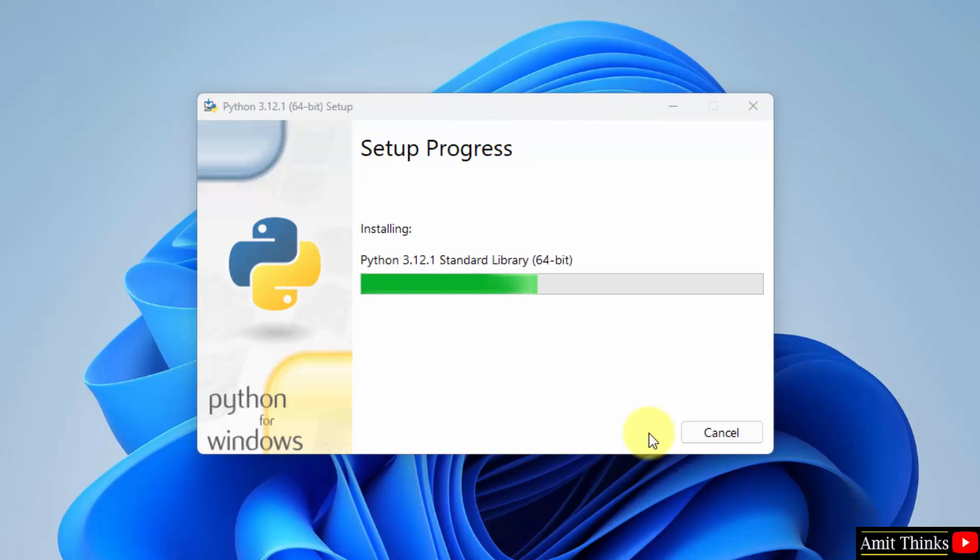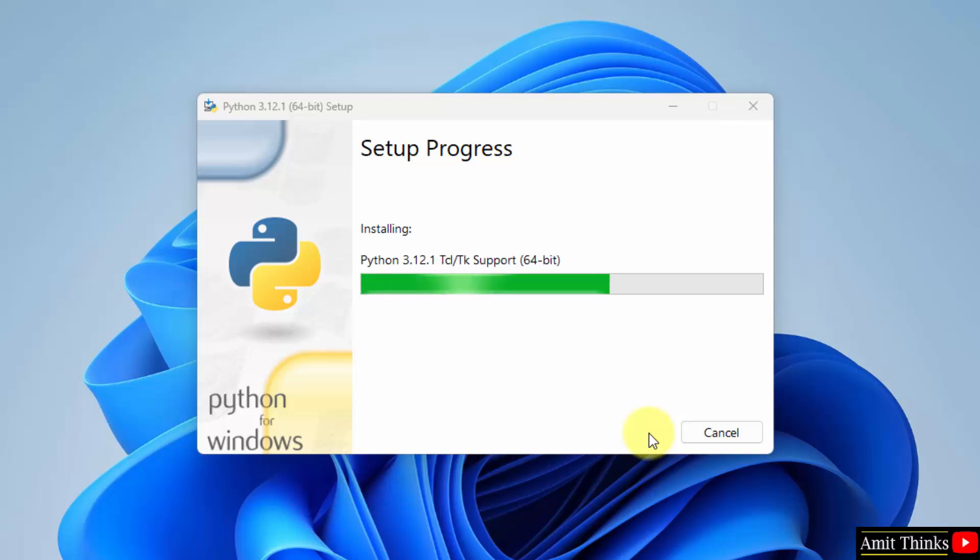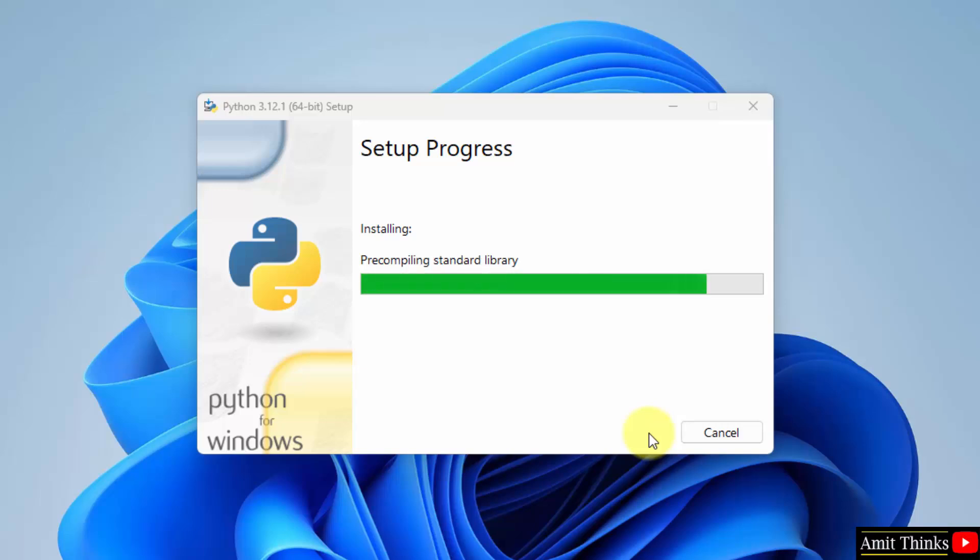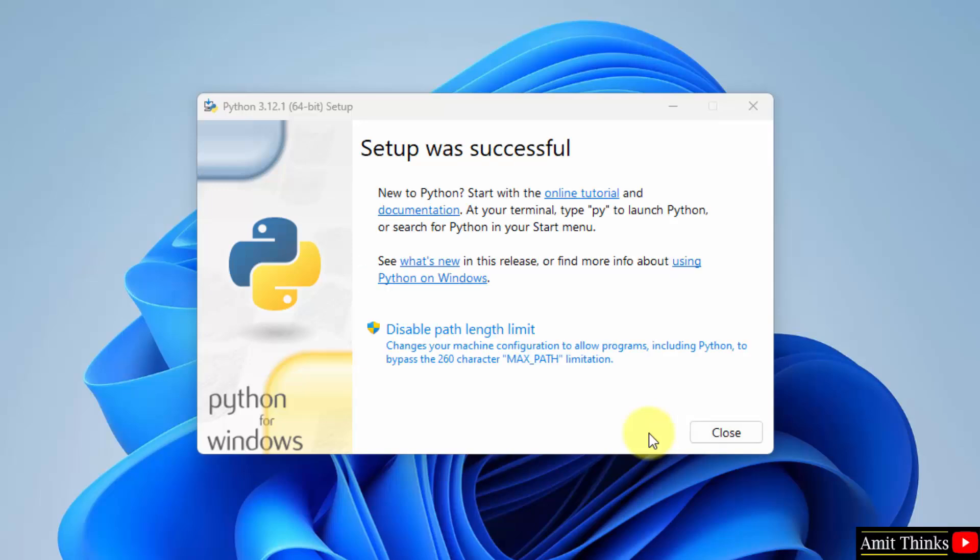Setup started, let's wait. Setup is successful. Click close.